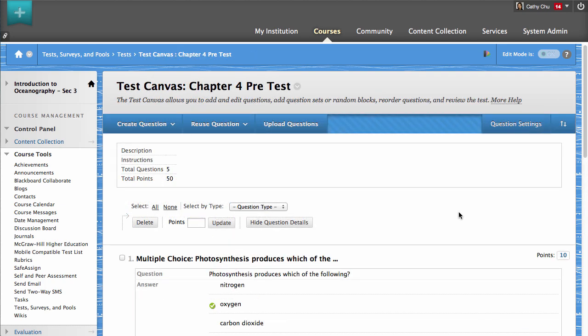The uploaded questions now appear in the Test Canvas page. From here, you can edit the questions and set or change the point values as well.